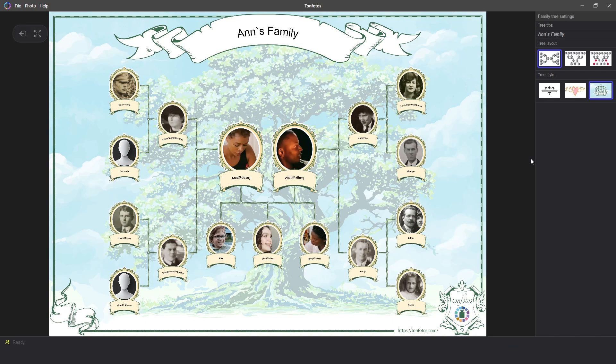When you change the settings, you can adjust both the style and how family members are displayed. Let's look at the various styles and options for displaying the tree.